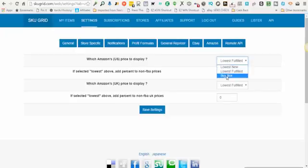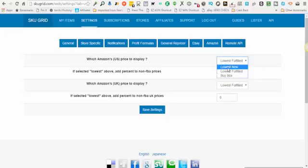With lowest new setting, SkewGrid is going to display the price and the stock of the lowest price seller that has the item in stock. This may be a third-party merchant or it may be an Amazon.com or Amazon FBA item, but lowest new still allows you to sell from third party merchants.